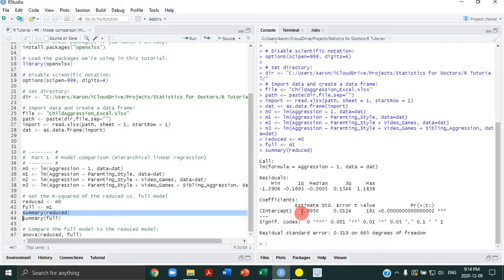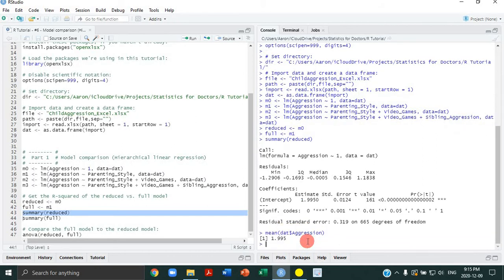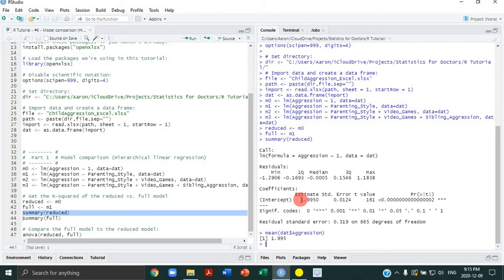The intercept does have an estimated coefficient, which is 1.995, which actually is just the mean of the aggression scores. That's a general principle of linear models: an intercept-only model is just the mean of the outcome measure. It has its standard error, t-value, and a two-tailed p-value. All that says is that it's statistically significant that the estimate of the intercept is not zero, which 99% of the time is not a meaningful or important piece of information — because most of the time as researchers or clinicians, we're not interested in whether or not the intercept of a linear model is zero.